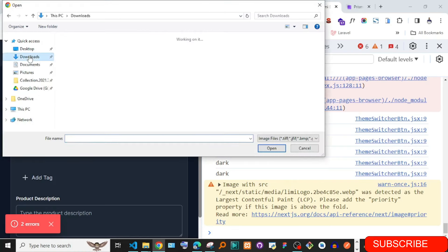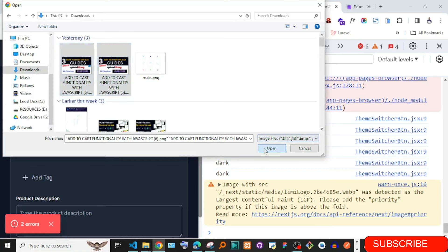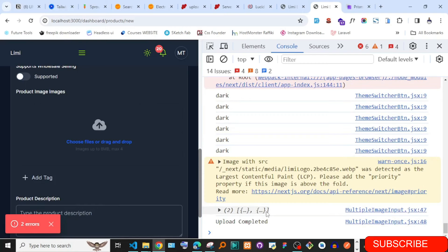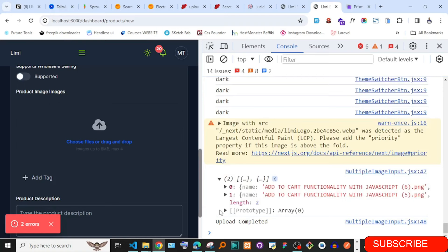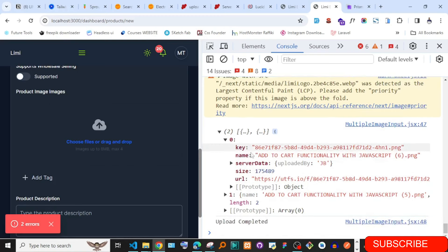Now let's design the images display. I need to provide a gap and design the remove button to appear at the corner of each image. I'll copy the initial test URL array for design purposes so I can work with real images while coding the UI styling.